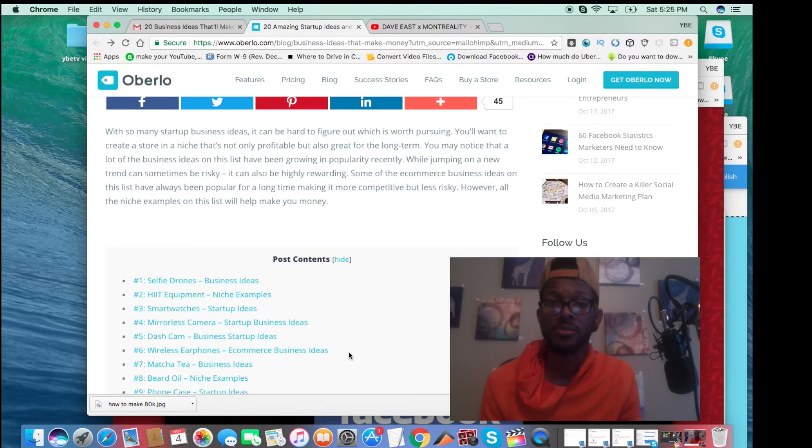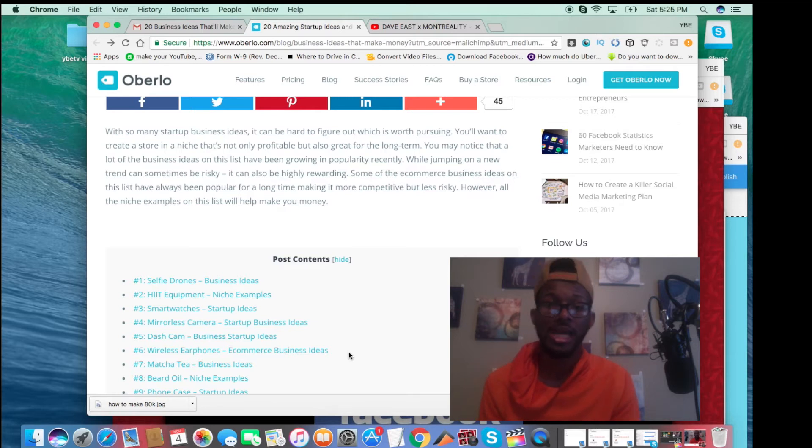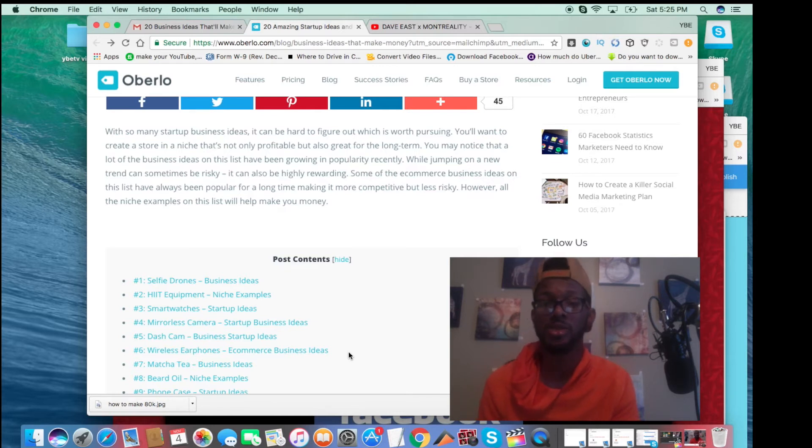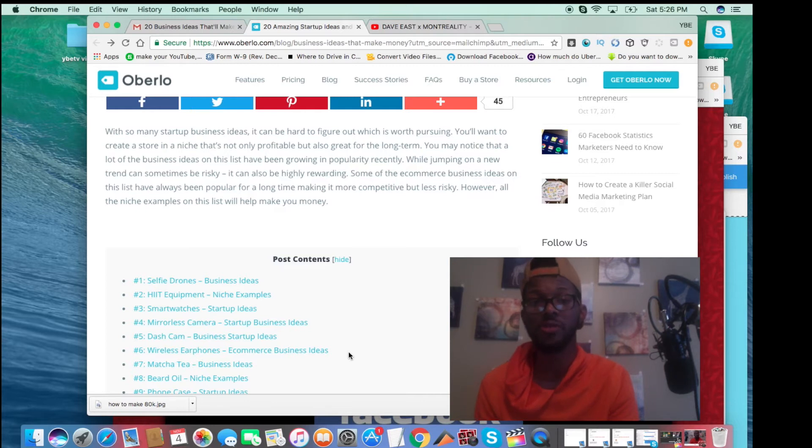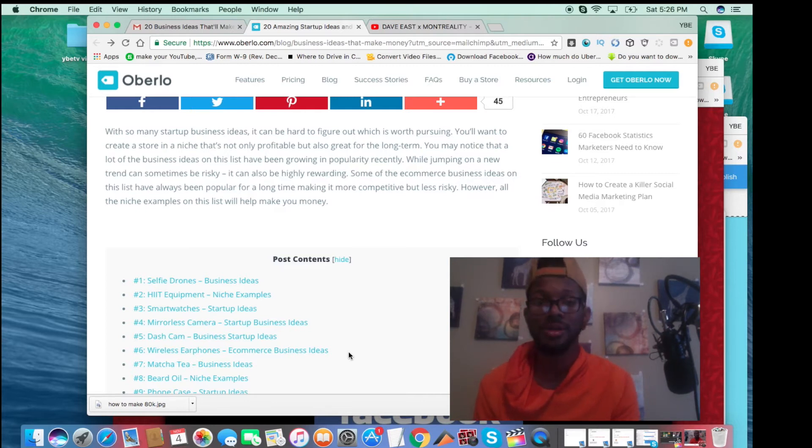You're just playing the middleman. That's dropshipping. A lot of people do that for this site called AliExpress, which I'm probably going to talk about in another video. I've done that myself. Great website.